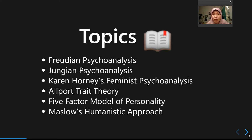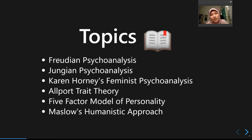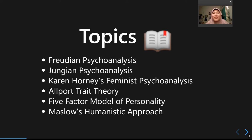The first approach we'll explore is psychoanalysis, which consists of several separate theories. The first is the classical version of psychoanalysis, then we'll delve deeper into Jungian theory and also how the Myers-Briggs Type Inventory personality test was constructed and interpreted.